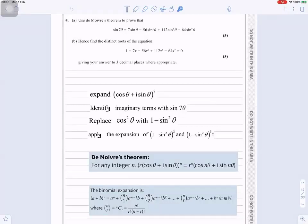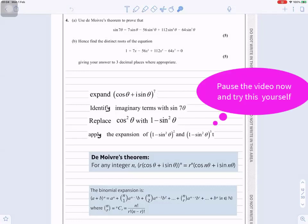Question number 4. Use De Moivre's theorem to prove that sin(7θ) equals 7sinθ minus 56sin³θ plus 112sin⁵θ minus 64sin⁷θ. Hence find the distinct roots of the equation 1 plus 7x minus 56x³ plus 112x⁵ minus 64x⁷ equals 0, giving your answers to 3 decimal places where appropriate. This is the method we're going to use to answer these questions.